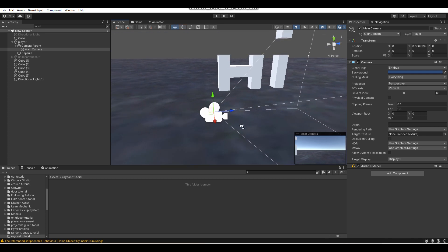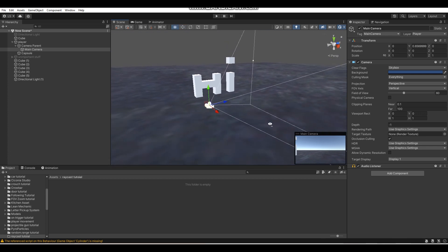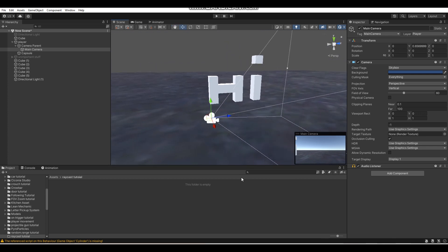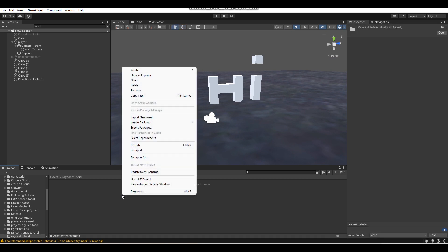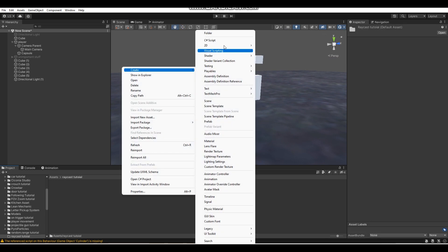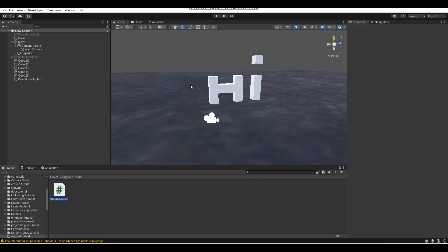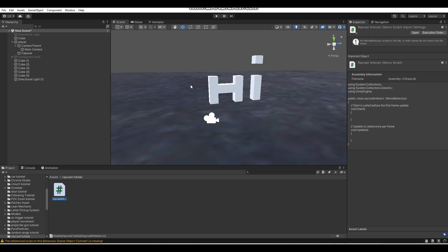To get started we're just going to get right into creating the script, since raycasting has a lot to do with scripting. I'm going to call this RaycastInteract — you guys can call your script whatever you want — and we're just going to open it up.